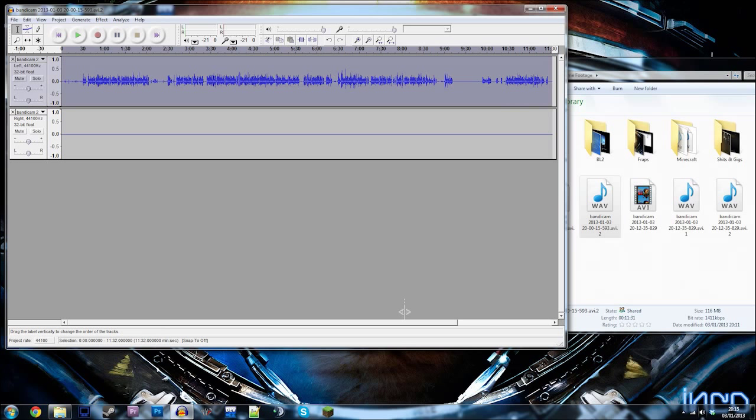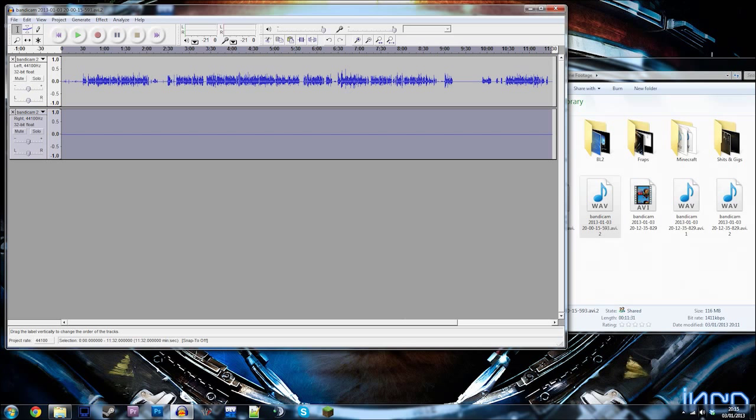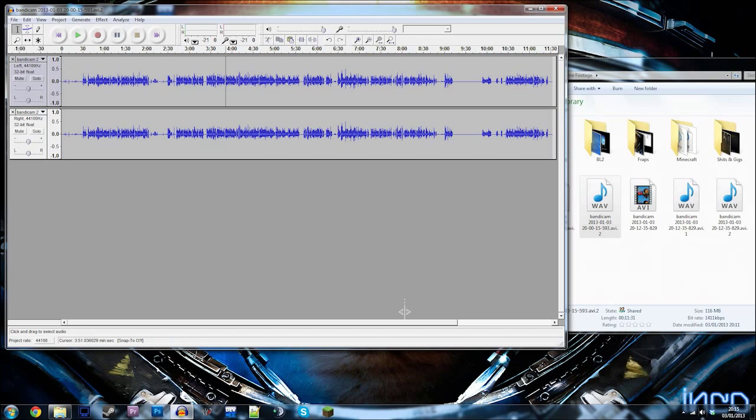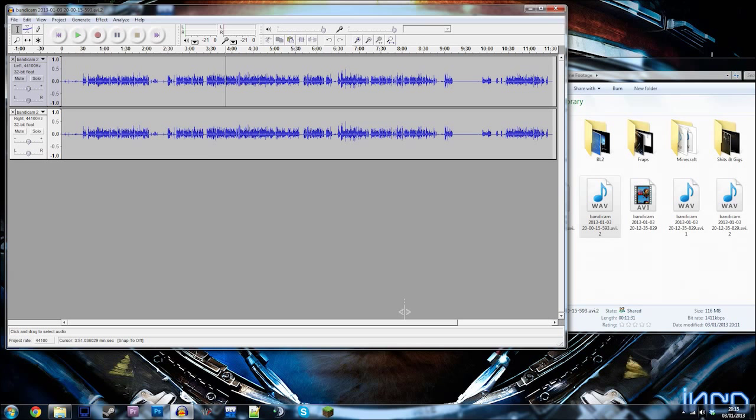Should be able to click down here and split stereo track. Then unselect everything and then select just the left channel. Copy it over. Select the right channel. Paste it. And there you have it. It should be in stereo. That is basically what a stereo microphone is. It's just left and right. Same. Done.